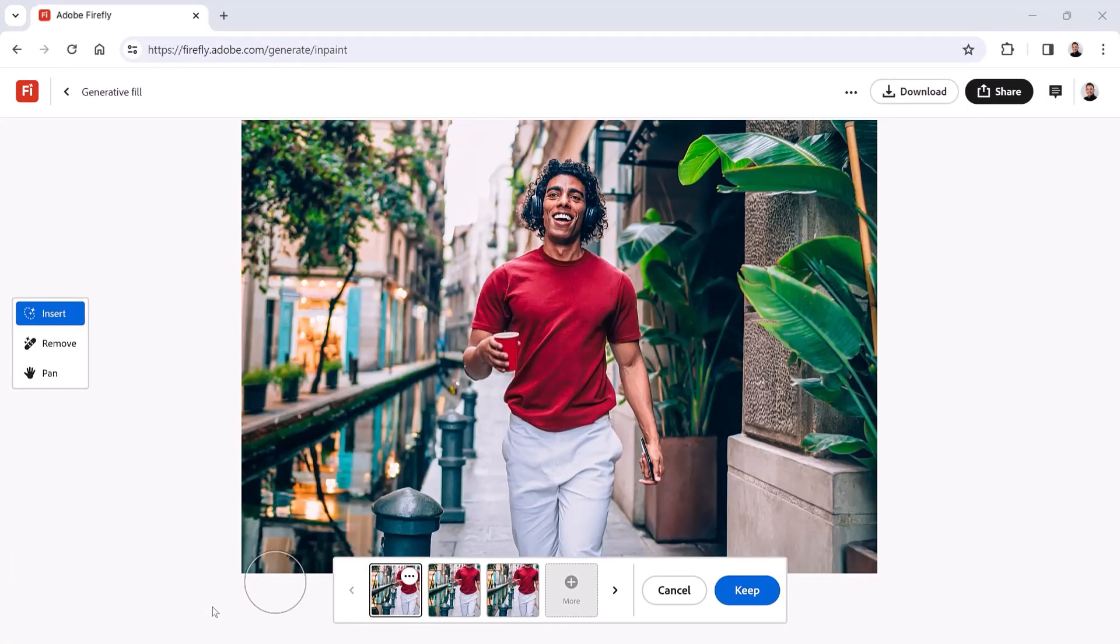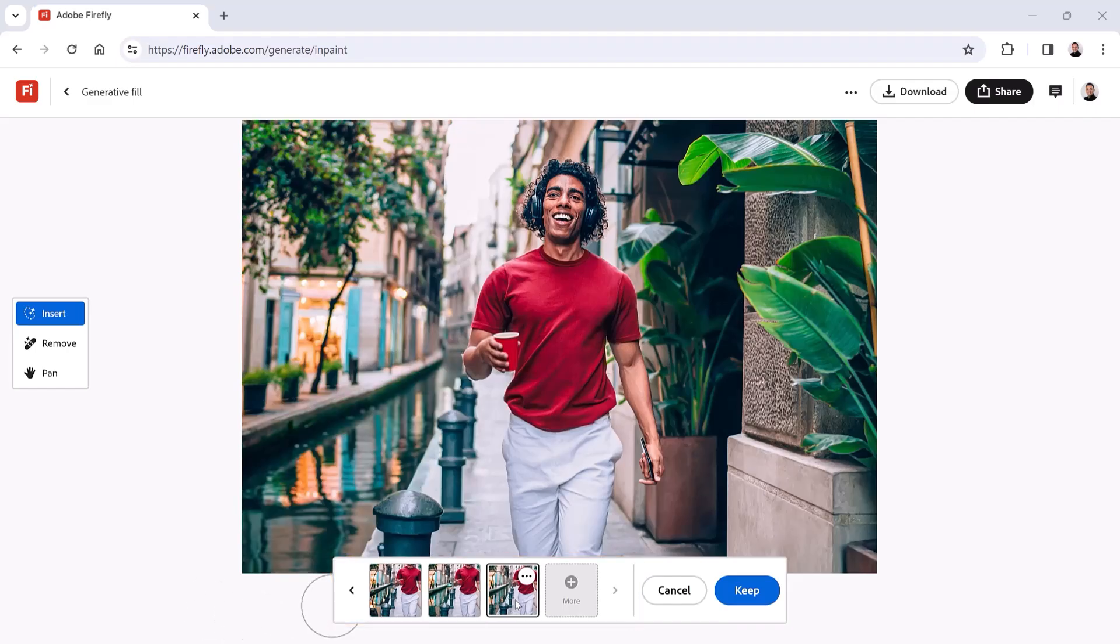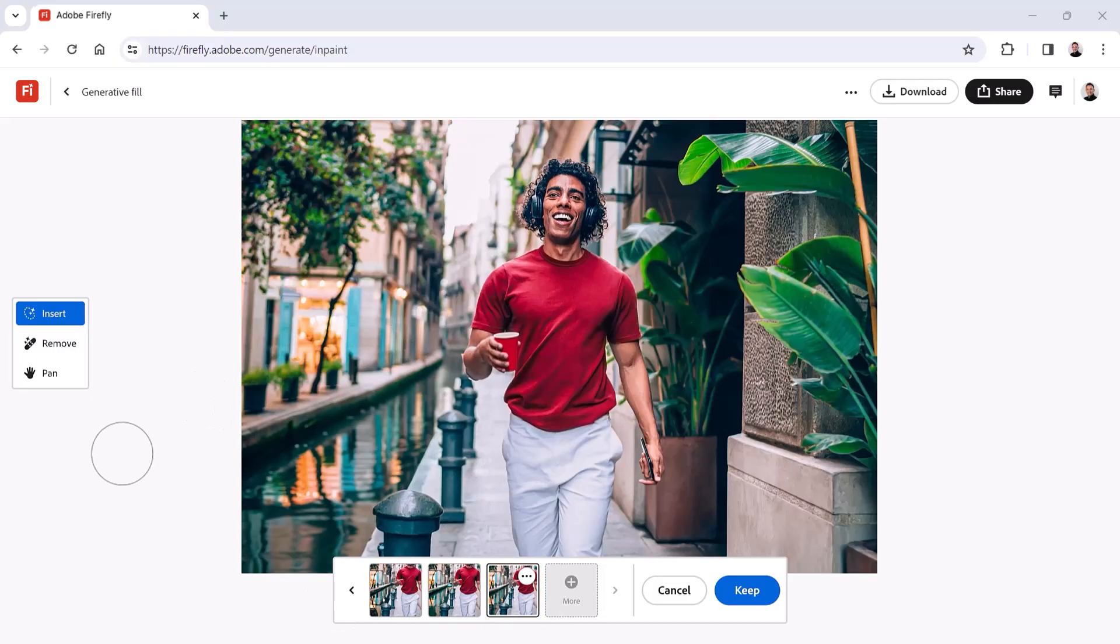And Firefly will do a fantastic job with all the variations. The perspective, lighting, and reflections all match the scene, creating a seamless addition. I like this one the best. The reflections on the water look incredible.